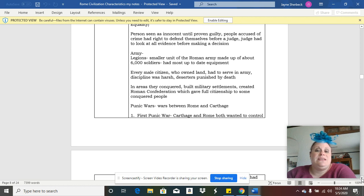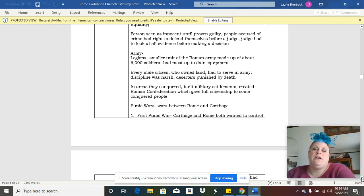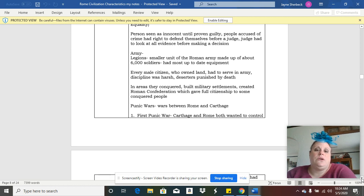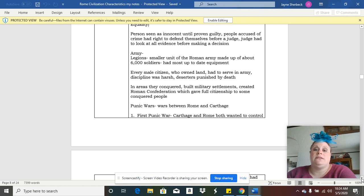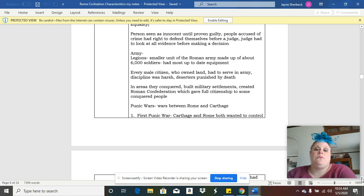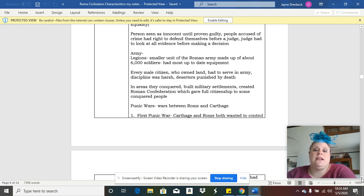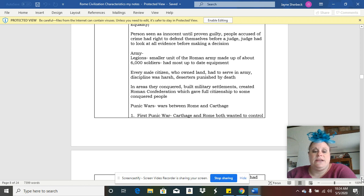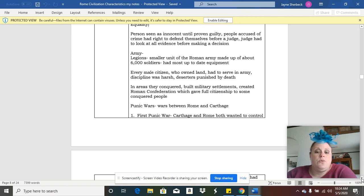They had an army and they had legions, which were smaller units of the army that had about 6,000 soldiers. Think about back in the day how difficult it would have been without technology, without a lot of ways to communicate, if an army was too big. So they set up these smaller units which were easier to manage.